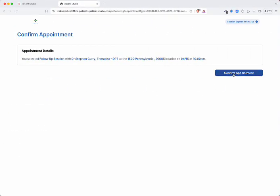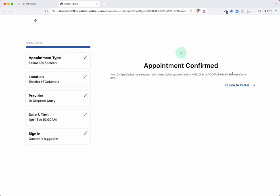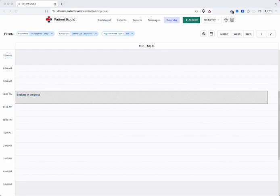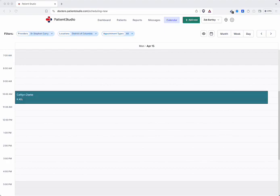Patients will confirm their identity using an email address. Once confirmed, Patient Studio updates the practice calendar, completing the booking process.